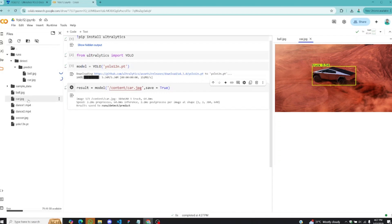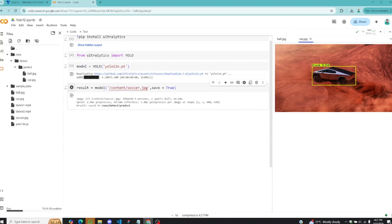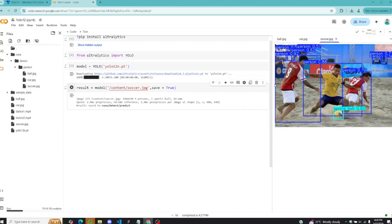The final image I have here before we move on to the videos is soccer. I'll copy the path to soccer.jpg and update it here. I'll run this one as well. It should appear here. Let's open it and see how well it will detect.